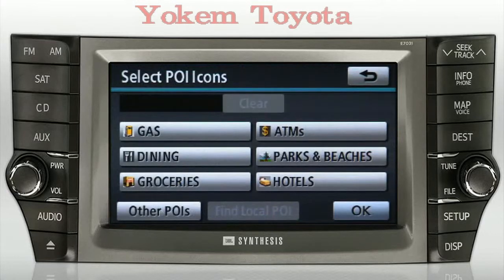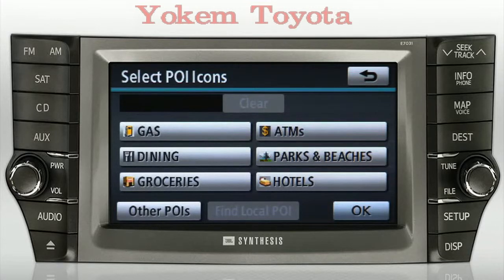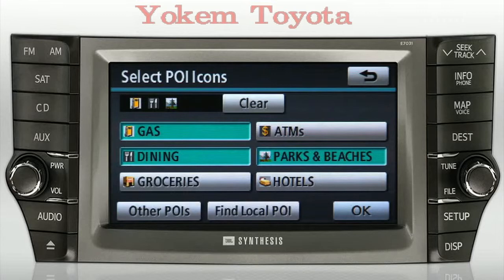A screen appears that lists some of the following choices: gas station, ATM, dining, parks and beaches, groceries, hotels, other POIs, and Find Local POI. If any POI is already selected, it will be highlighted and an icon will be displayed on the top left of the screen. There's also a Clear button to the right of the icons that will hide any icons currently displayed on the map.